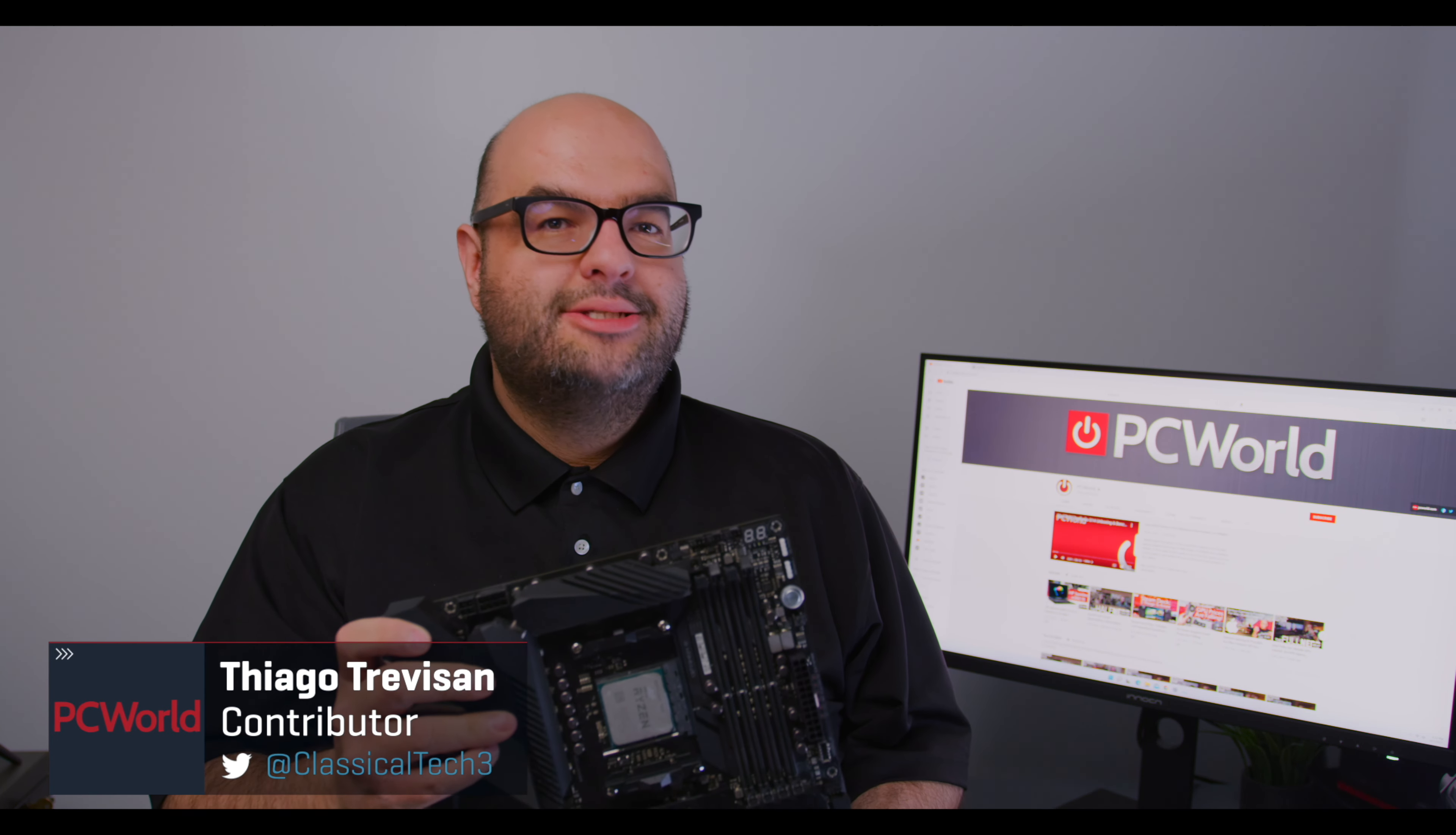Hey everyone, Tiago here with PC World. Today, we're going to be taking a look at the X570 Hero from Asus.